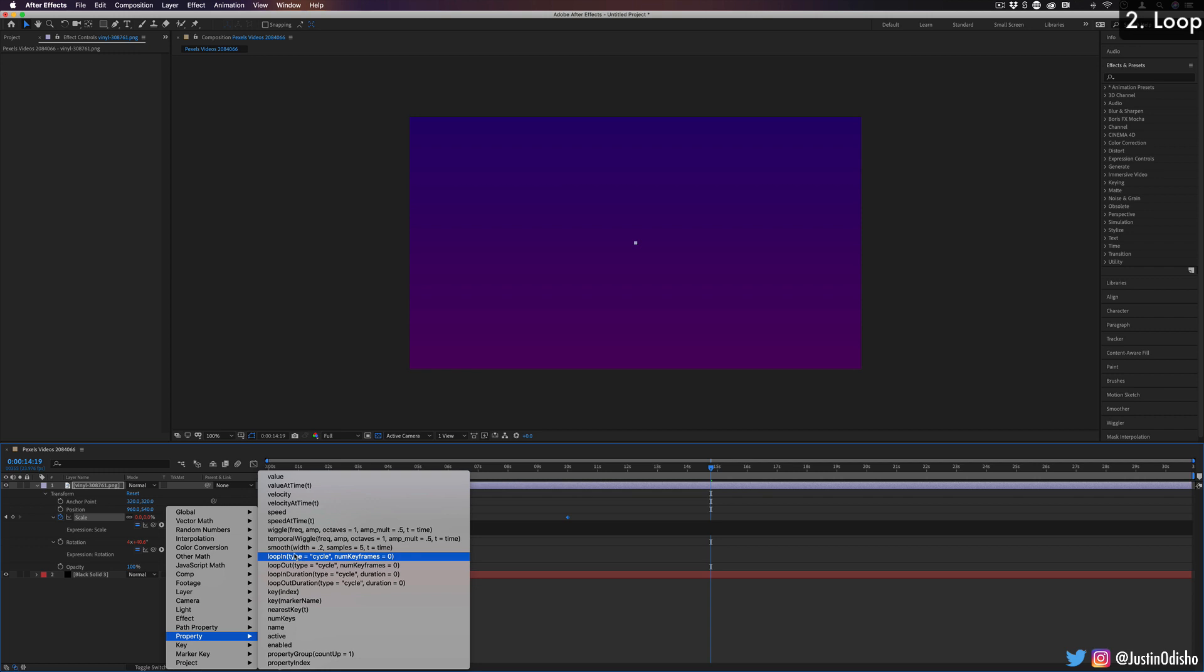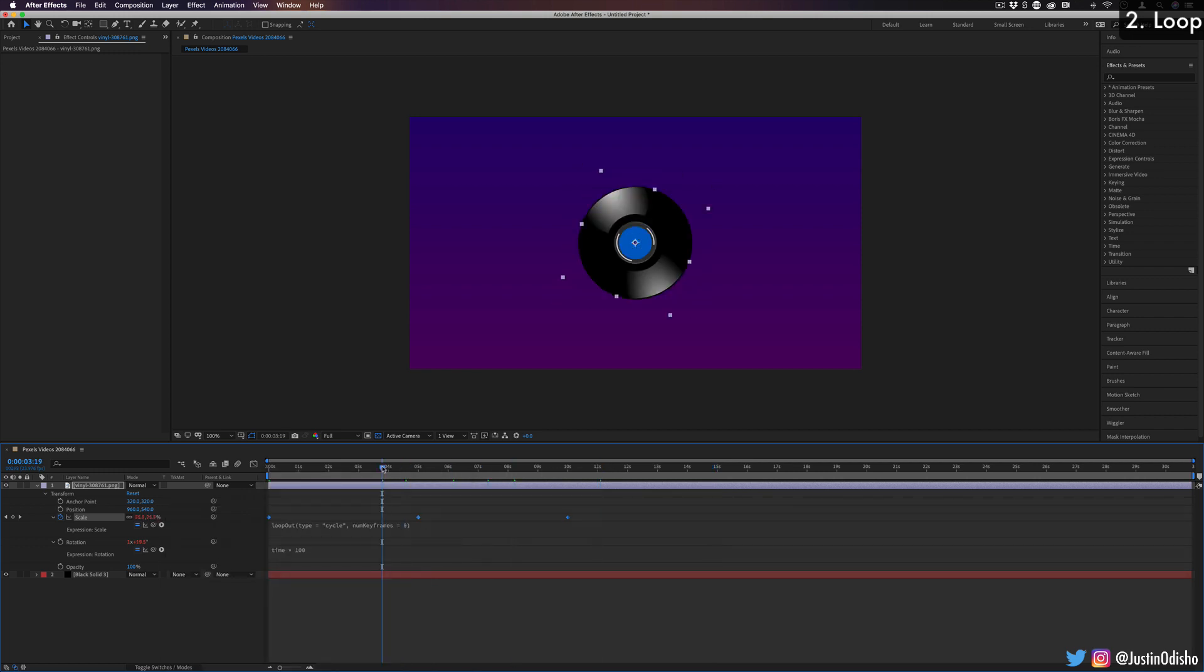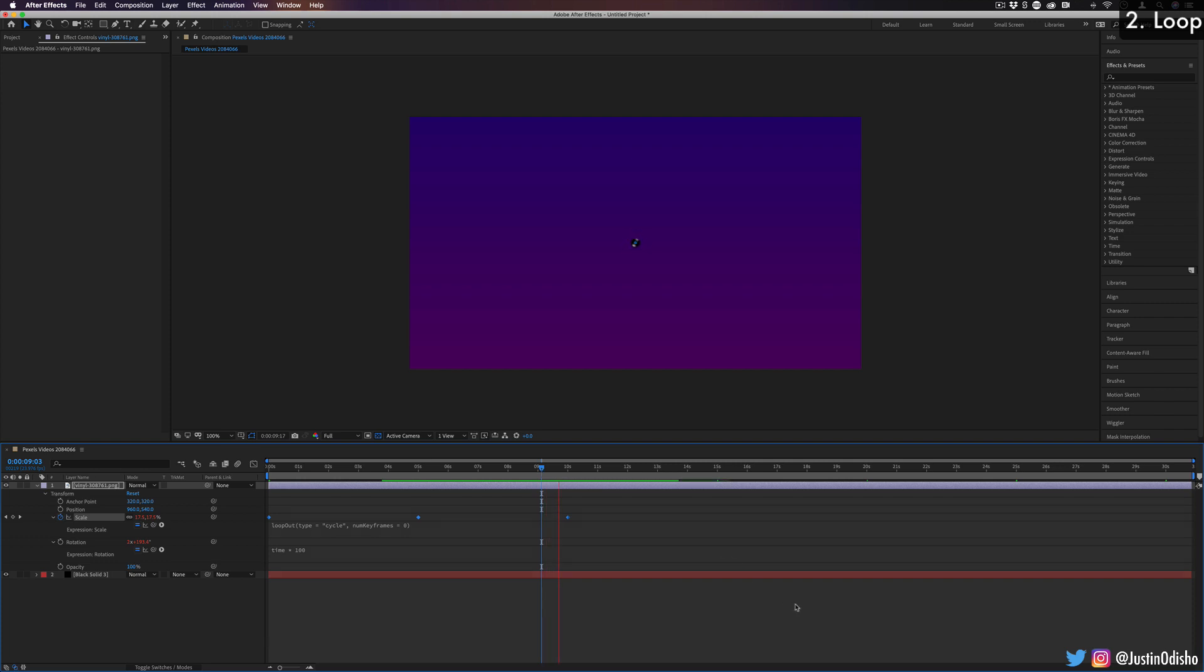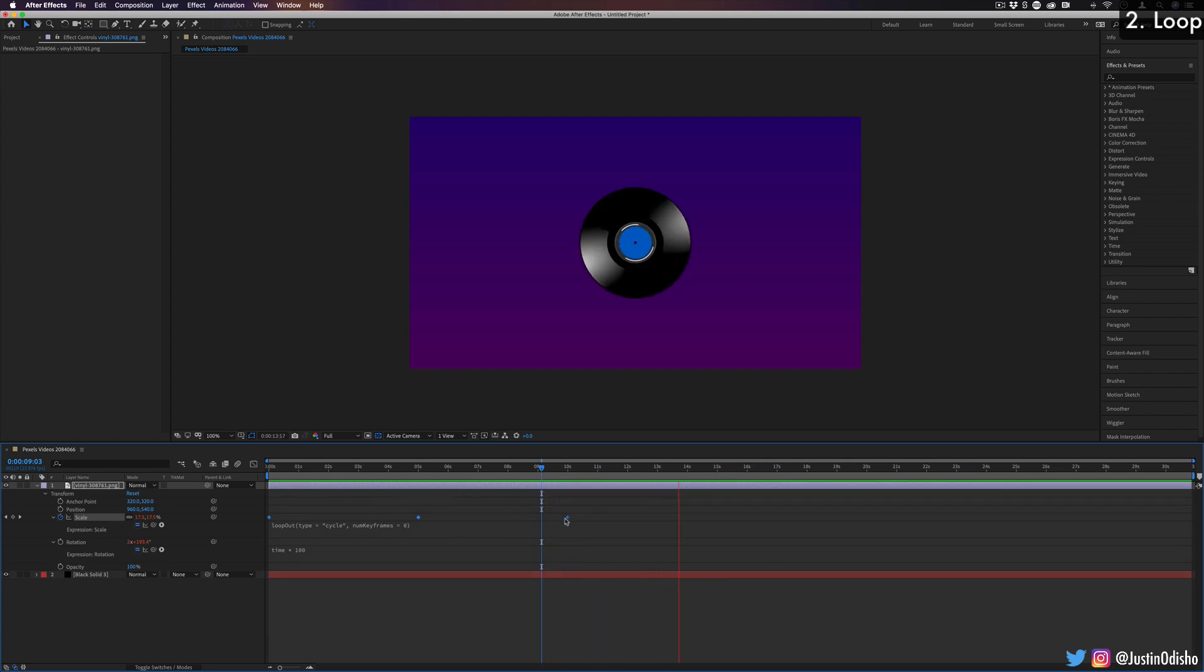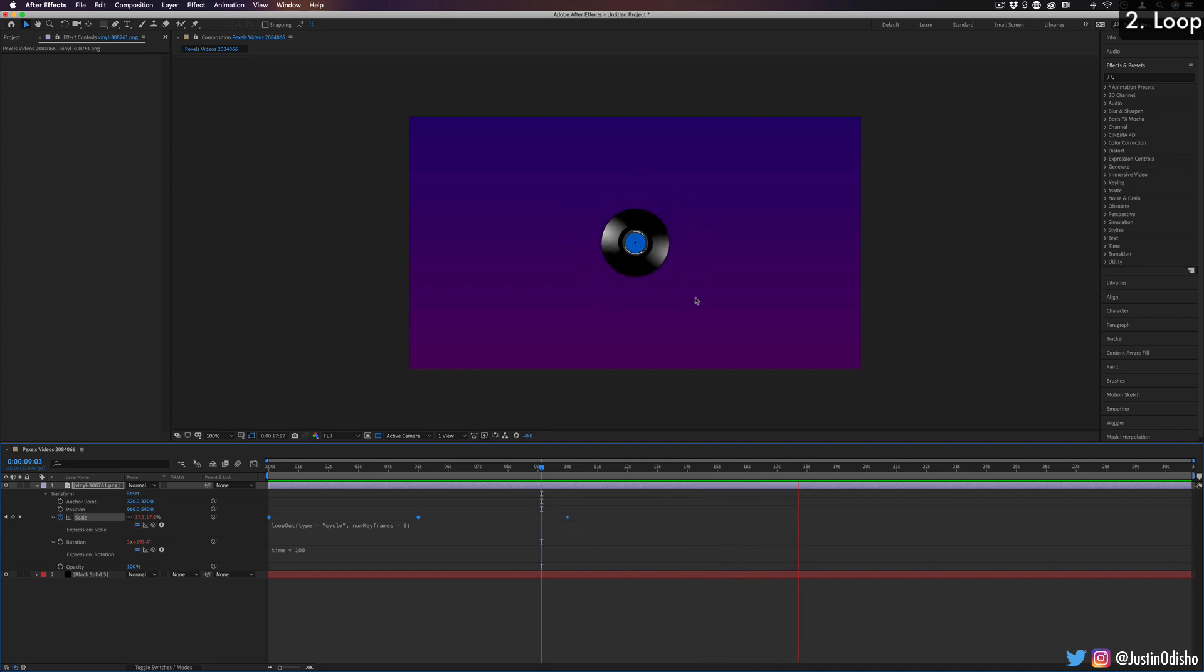So if I choose loop out, and I can just leave it as is, if I press play now, once it hits that last keyframe, it's just going to begin looping the same keyframes over from that very last out point, which in this case will create an infinite loop.